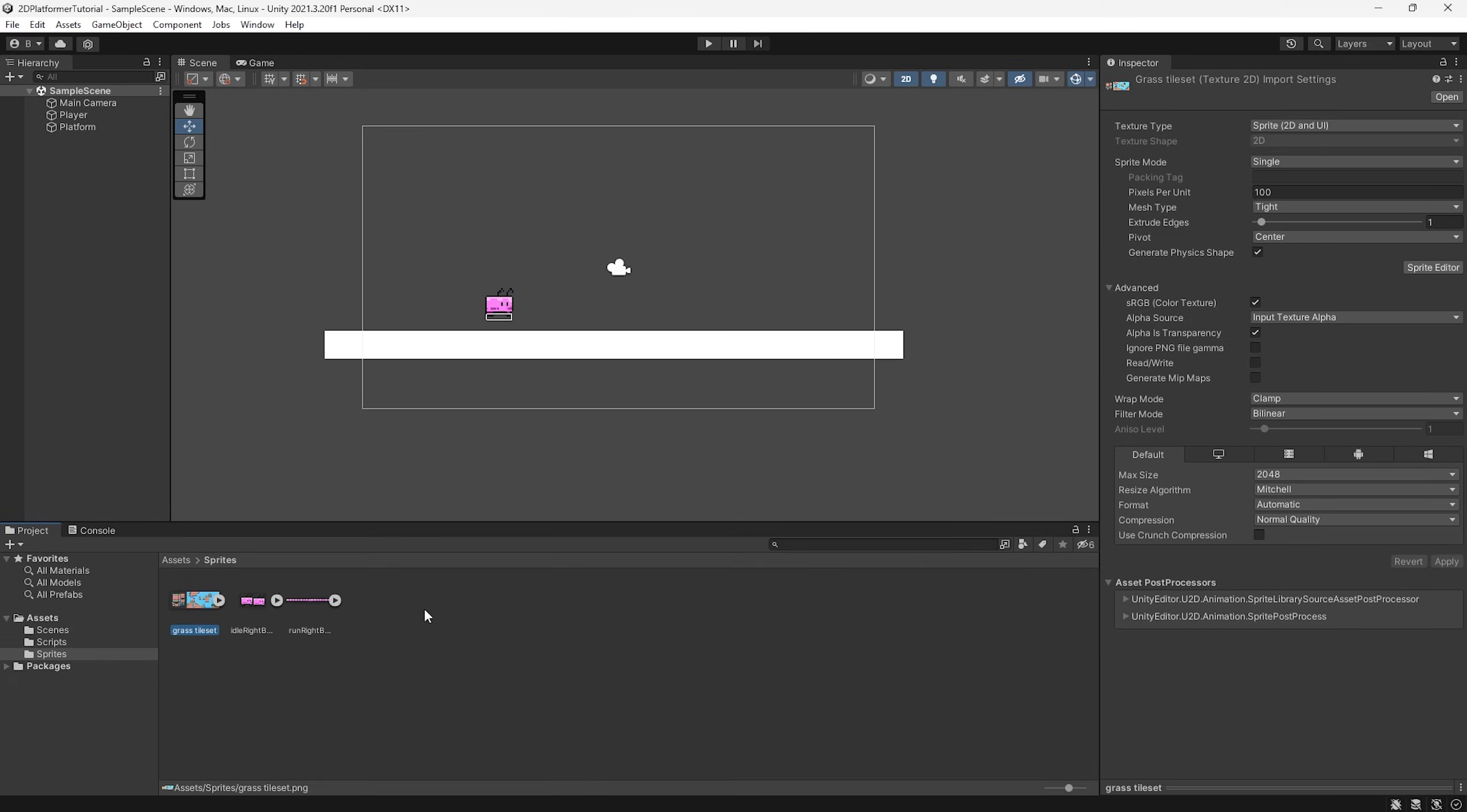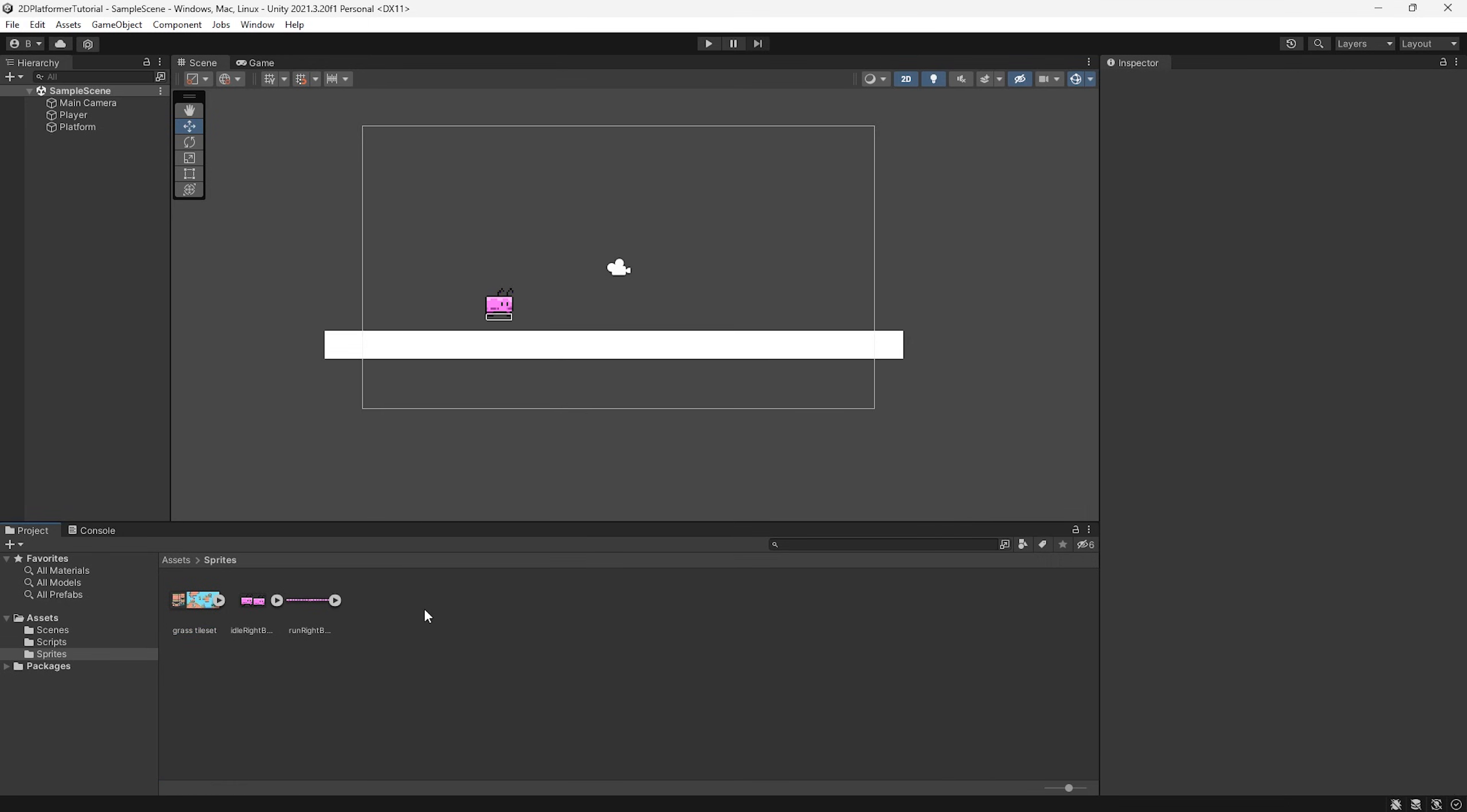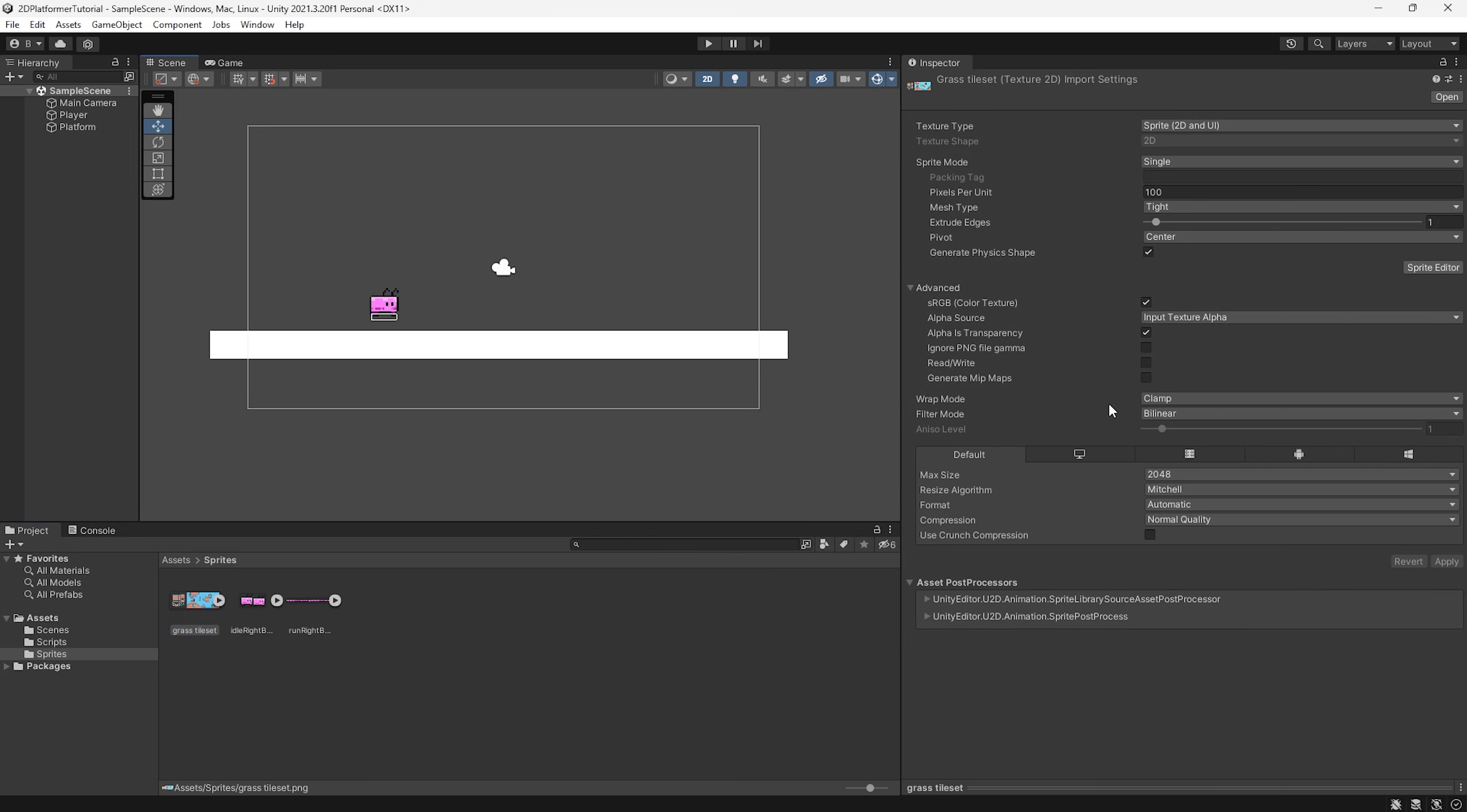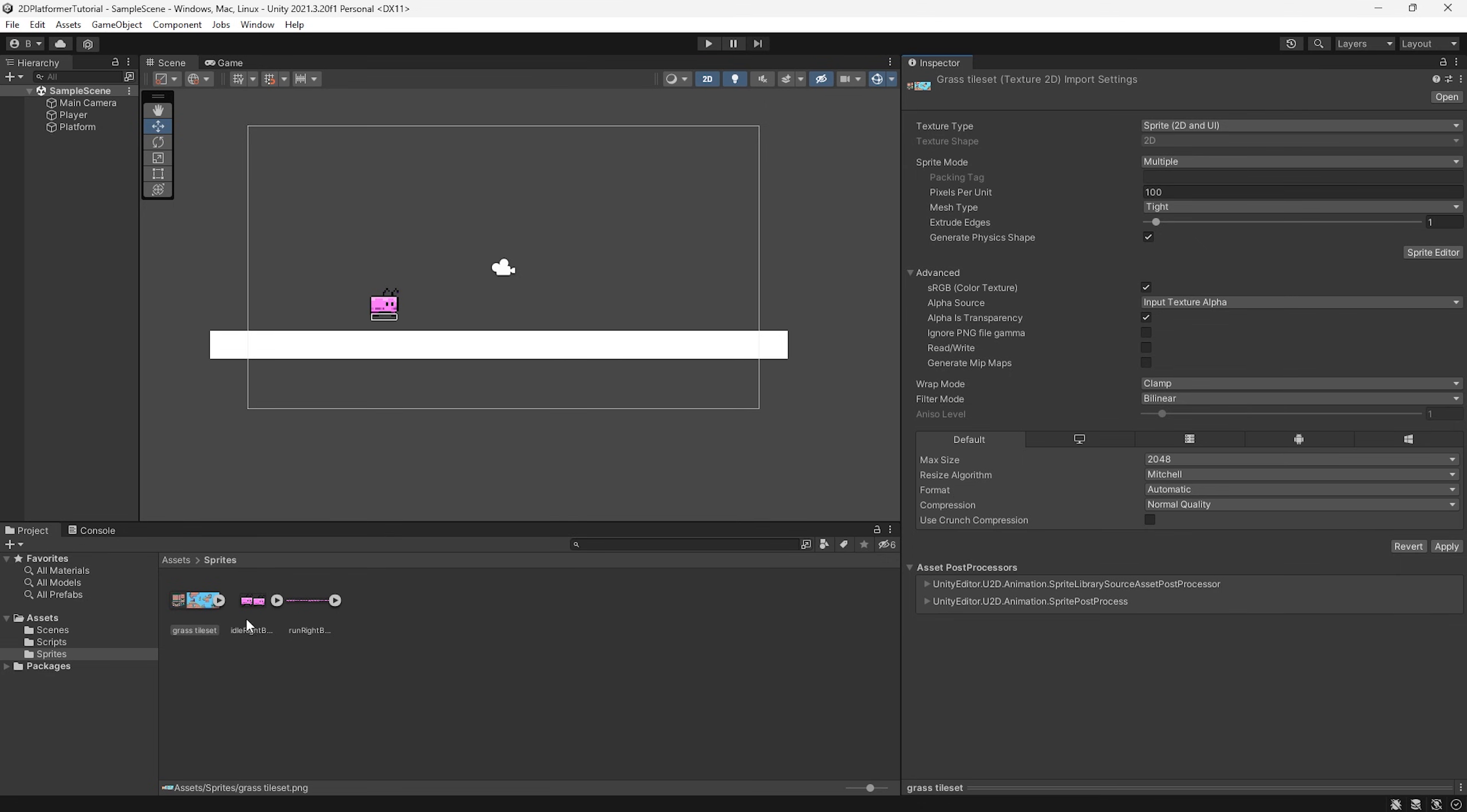So before we create a tile map, it's important we set up and divide our sprite sheet so Unity knows how to paint each tile correctly. So with our new imported sprite sheet, that's simply directed into the Unity asset folder, I'm going to select it and you can see we have a list of settings here. So firstly, we're going to set the sprite mode from single to multiple, similar to how we would with our animation sprite sheets here.